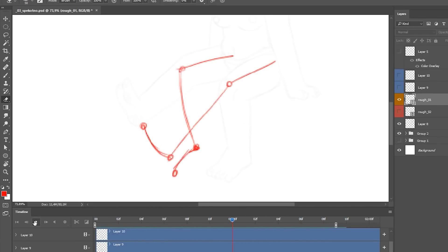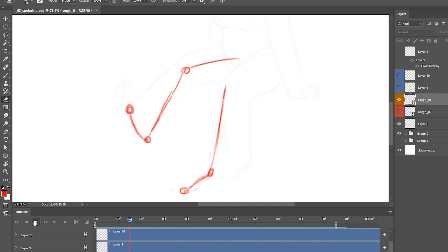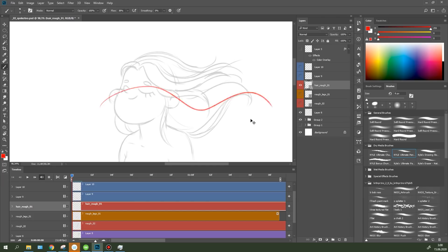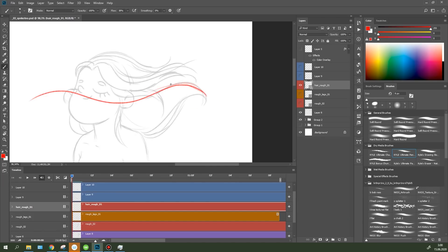After finishing drawing the legs, I get down to the hair. To animate them, I used Ben Marriott's wave tip.